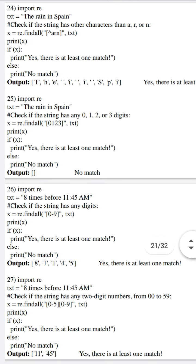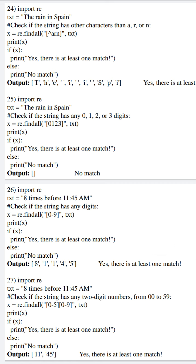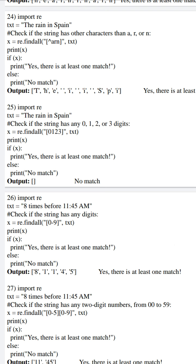In our next program, program 24, again text is initialized to 'the rain in Spain'. Here our intention is to extract all characters which are not a, r, or n. Apart from a, r, n, we are extracting all the other characters. In 'rain', r, a, and n are matched, so out of 'rain' only 'i' is extracted. Similarly, in 'in' one more 'i' is extracted. In 'Spain', a and n are matched, so it extracts only s, p, i. As it matches these characters, the if condition is satisfied and it prints 'Yes, there is at least one match'.